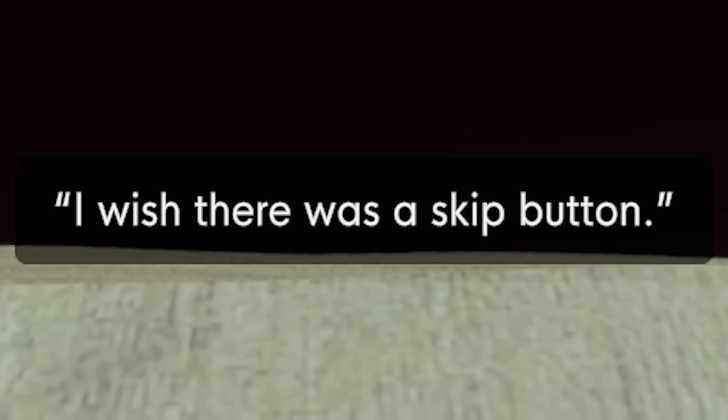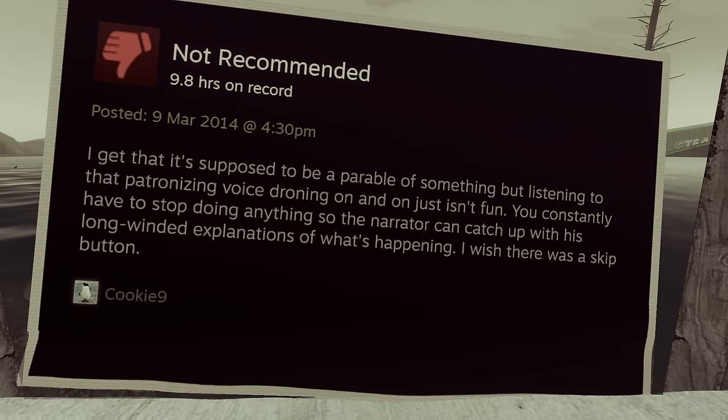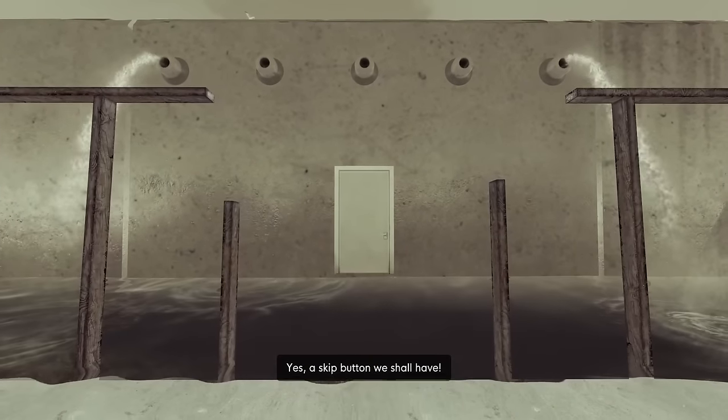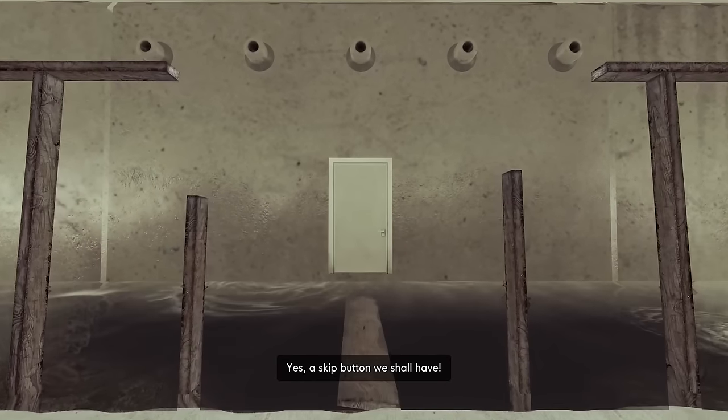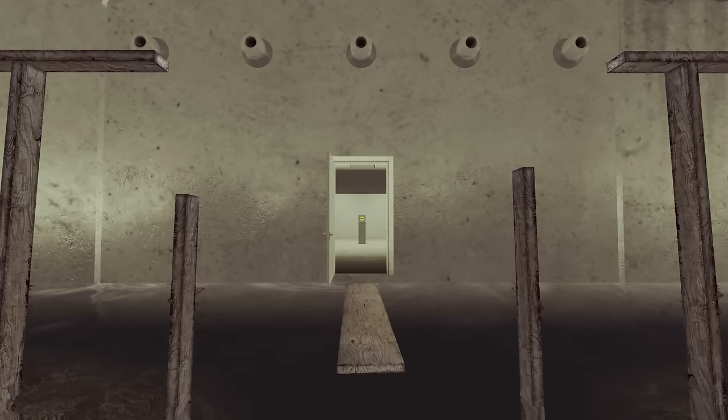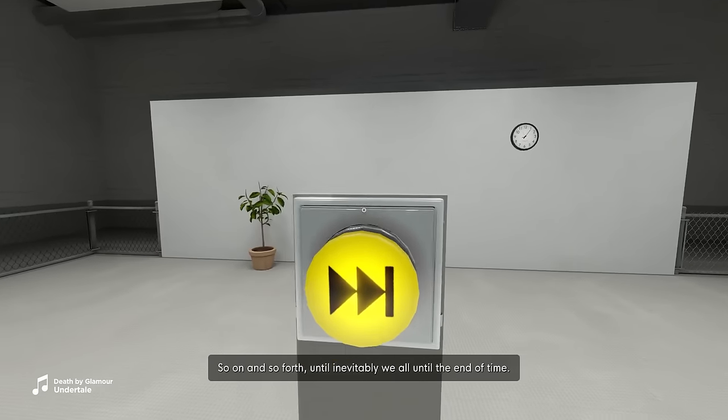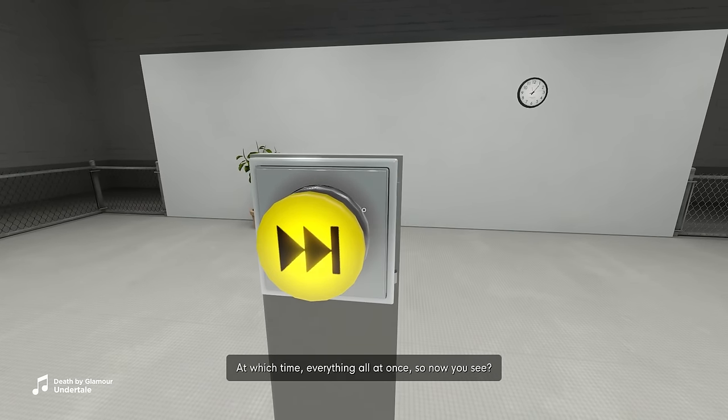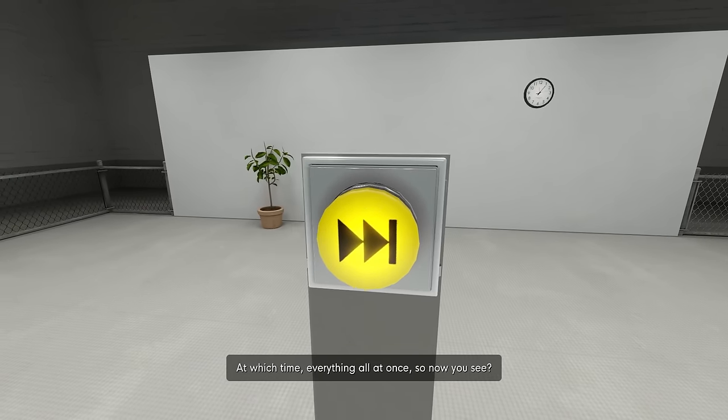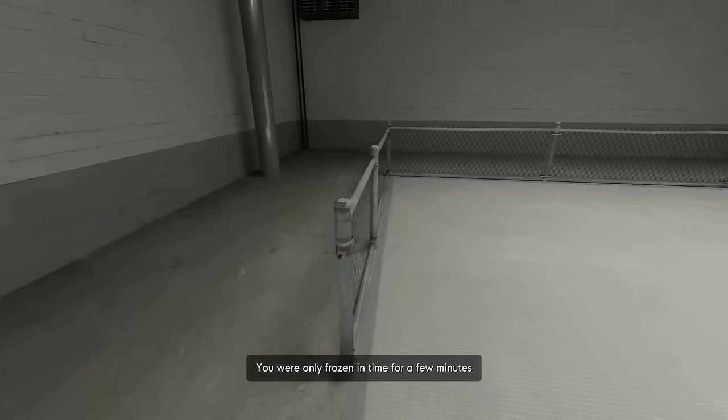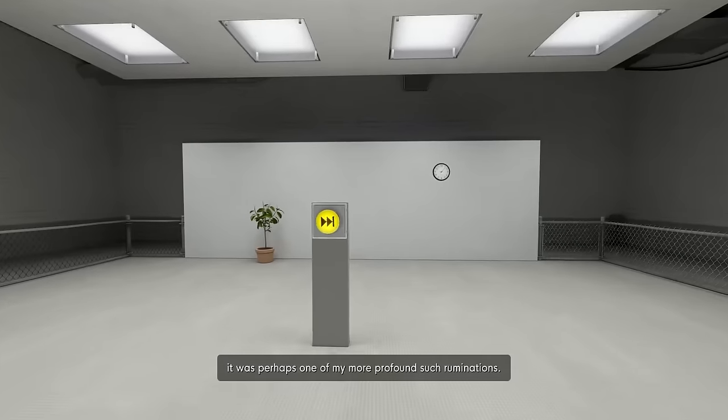I wish there was a skip button. A skip button. Yes, a skip button we shall have. Until inevitable. Alright, fine. Until the end. I'm going to skip it. At which time everything all at once. Oh, you're back. You see? You were only frozen in time for a few minutes. It was perhaps—